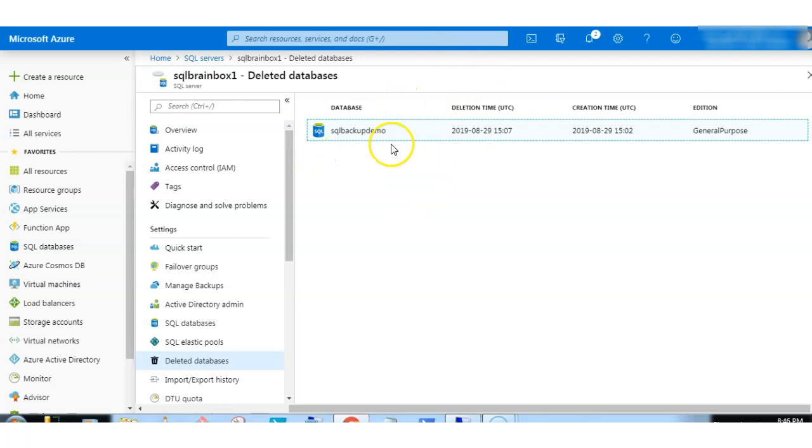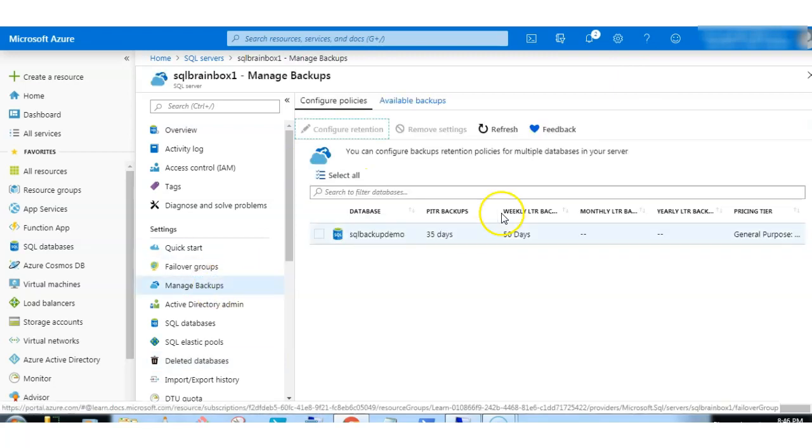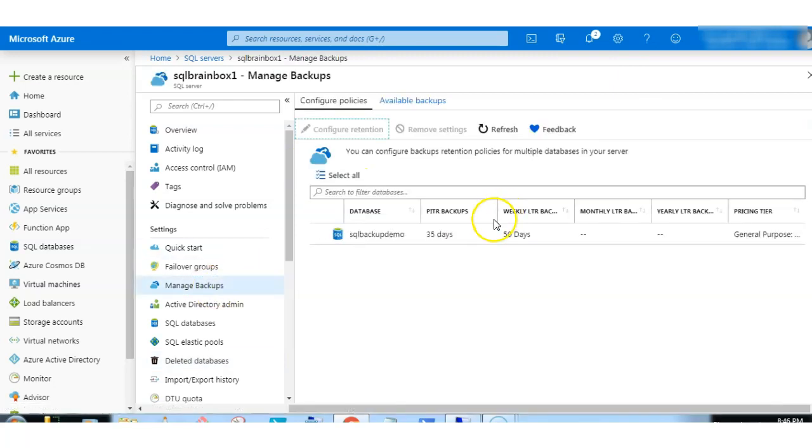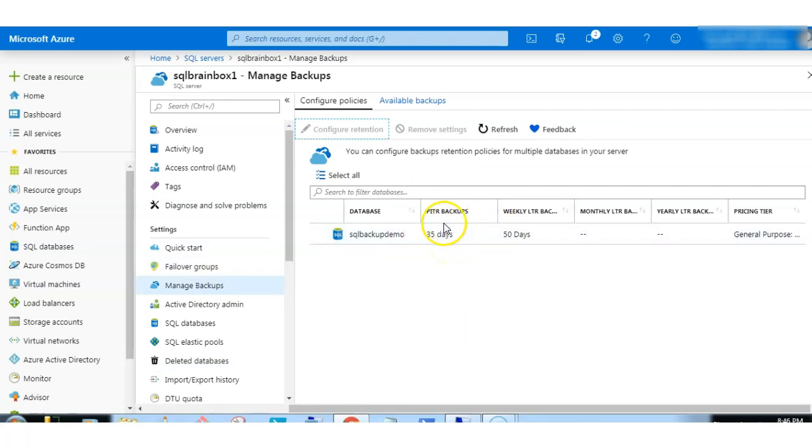Just now I have deleted one database. Now we will see here again, the point in time backups is also changed. Earlier it was 7 days, now it's certified.